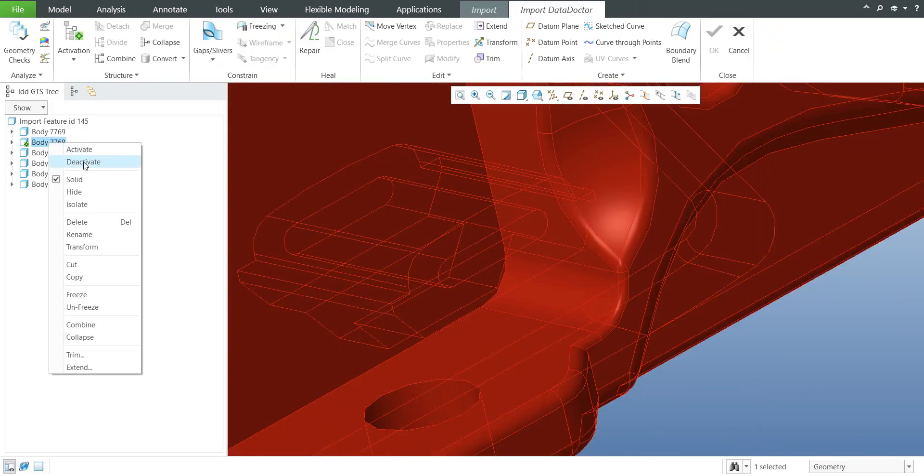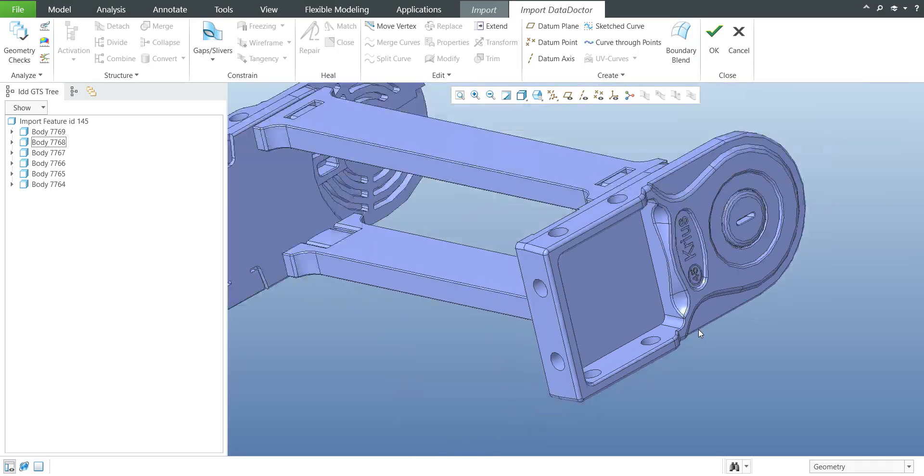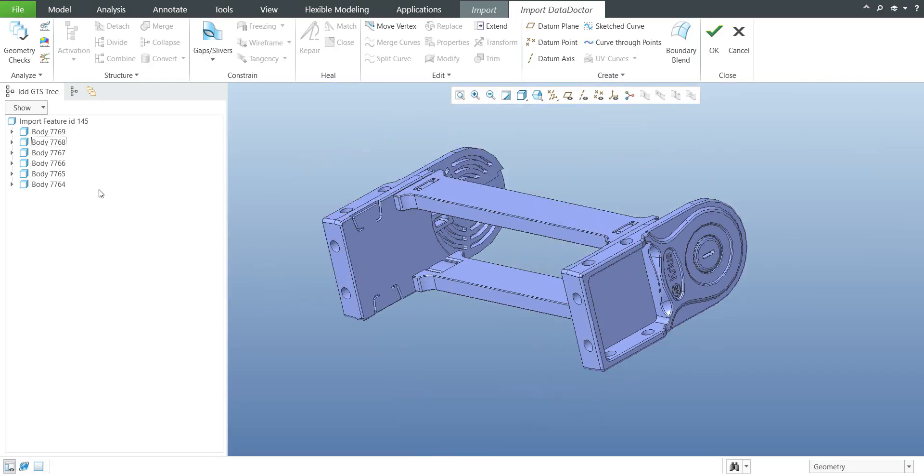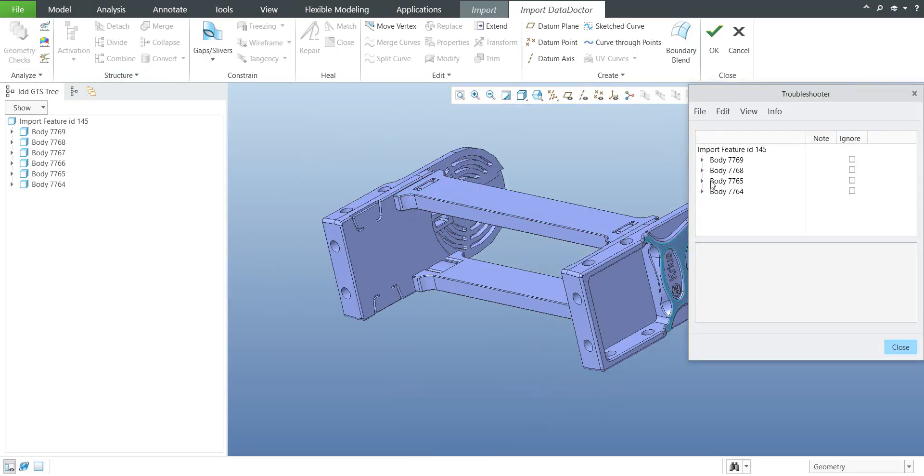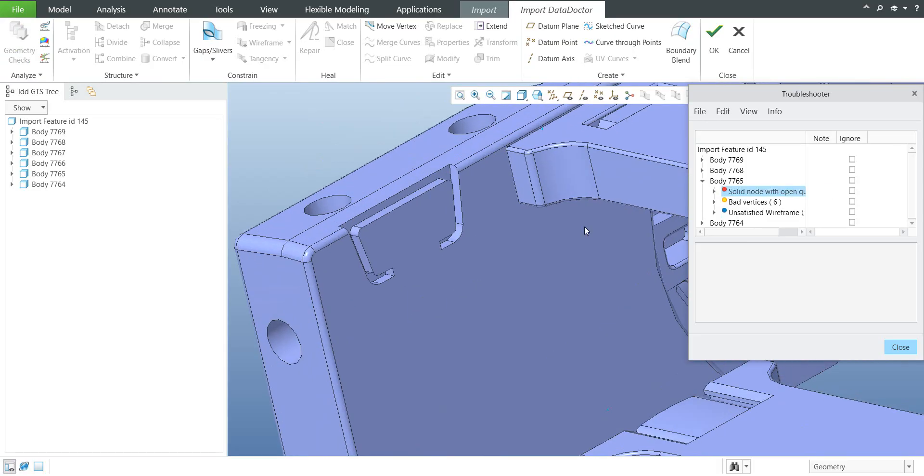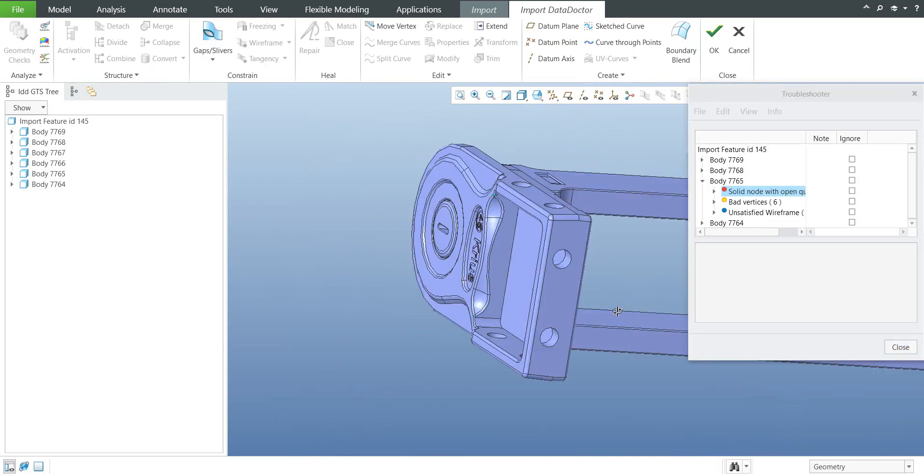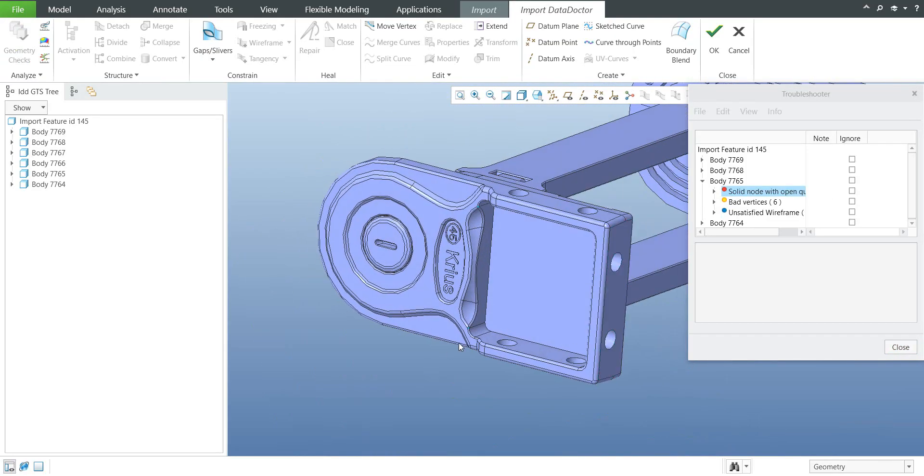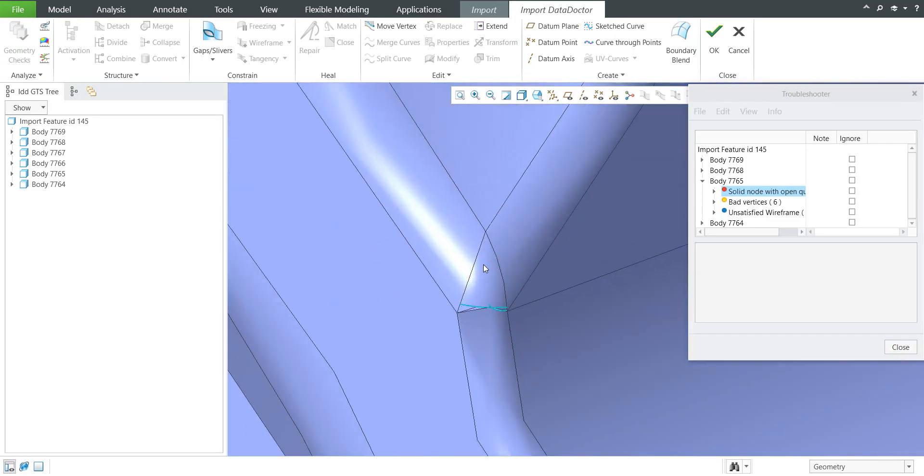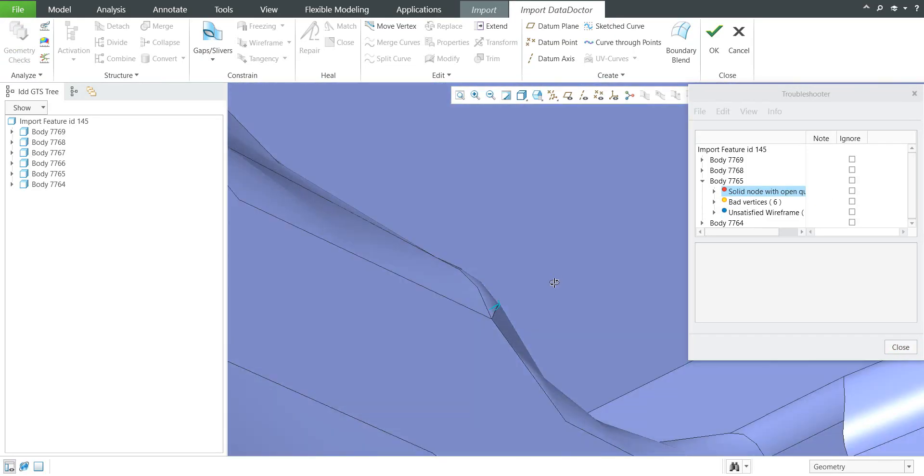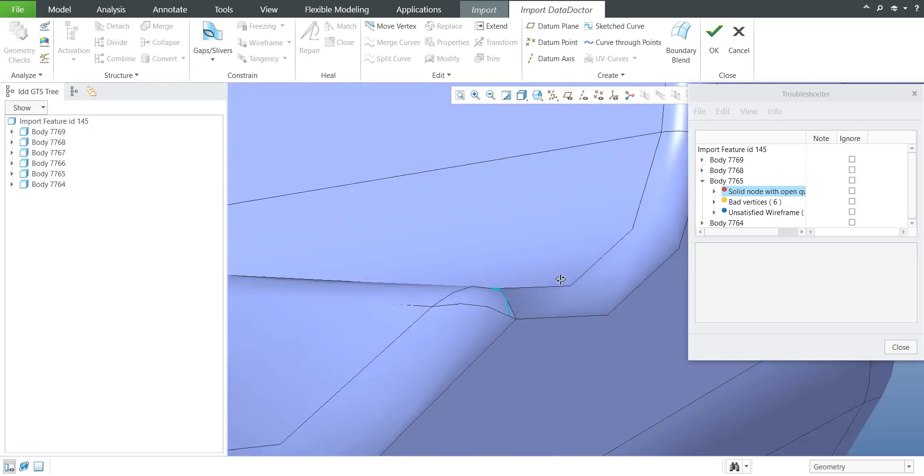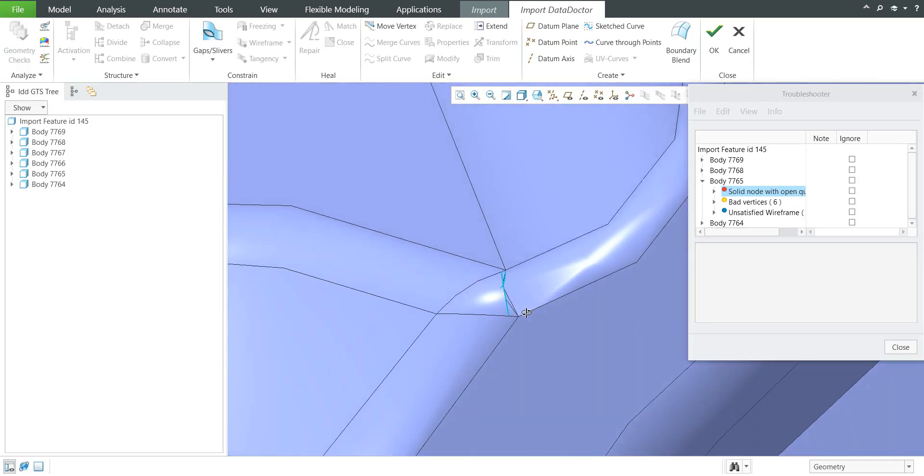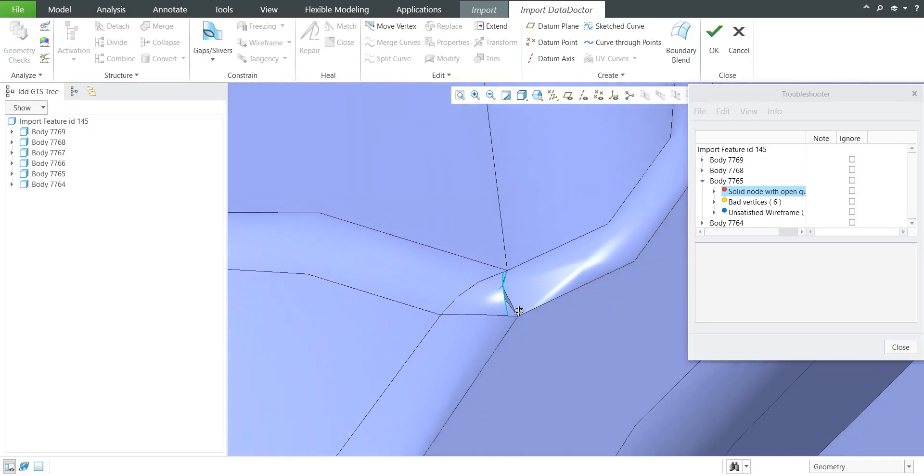If I use the functionality deactivate we can have a look if some more problem geometry is there. So for example what is here. Also we have a small issue on this geometry or this surface.